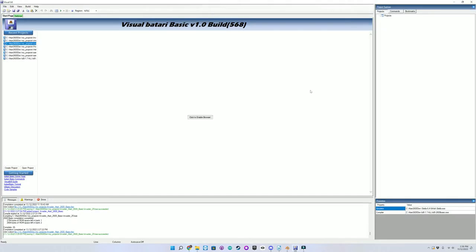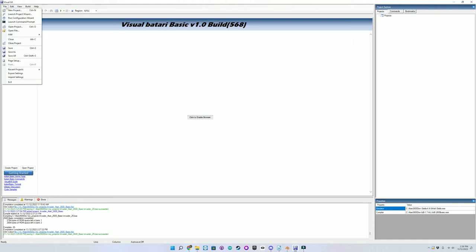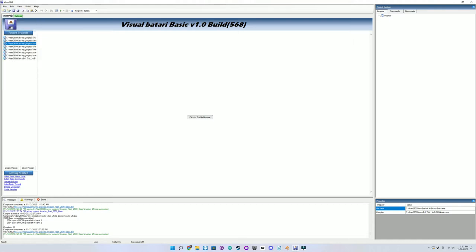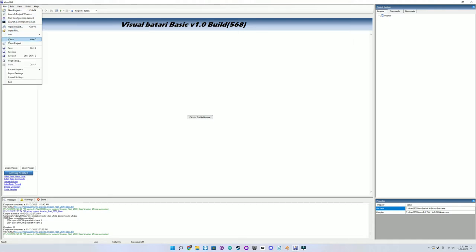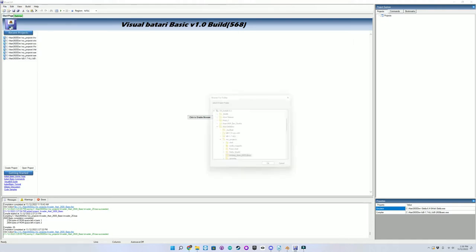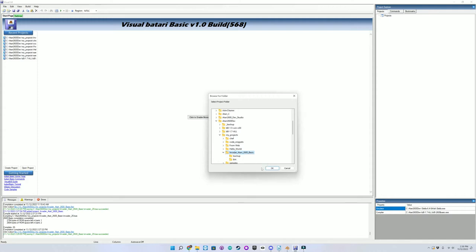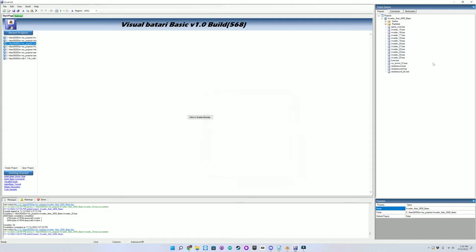So let's take a look at the code for Invader in Batari Basic in the IDE. We'll open my Project folder and double-click on the latest version to bring it up in the Editor.